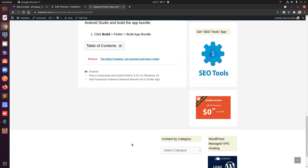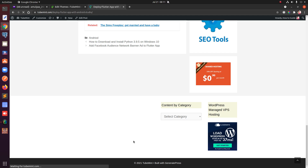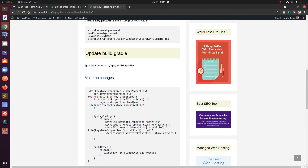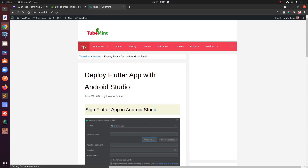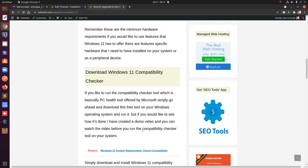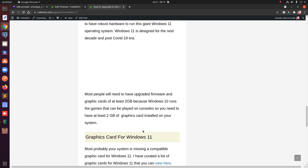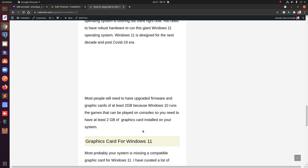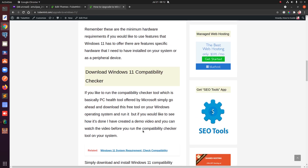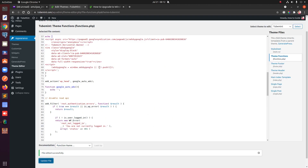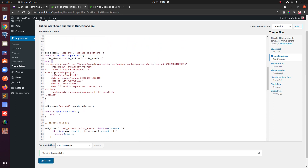Ads may take a little longer to appear sometimes. If you put the code on a single blog post, Google looks for good content — basically a mix of content types including images, videos, and written content. You need to have plenty of content for ads to start showing up. This is how you add custom ad units to your WordPress website.